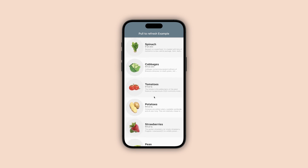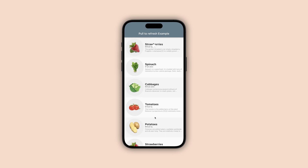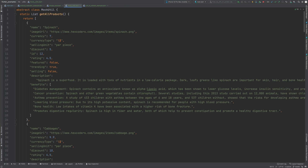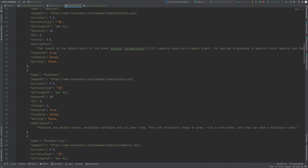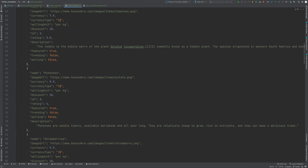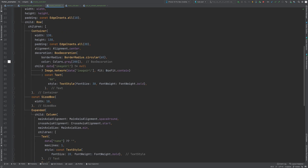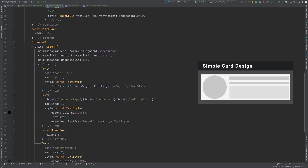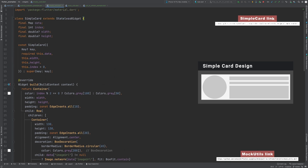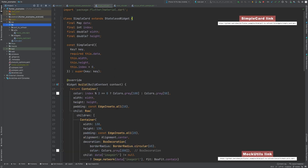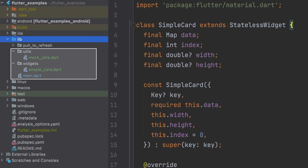With all this information, let's build a pull-to-refresh functionality that fetches data and appends it to the current list of items. I have a mock utils class with a function that gives a list of random items, and a card widget with an image on the left and some text on the right. You can get these files from the link in the description section below. Place these files in the utils and widget packages inside the lib package.